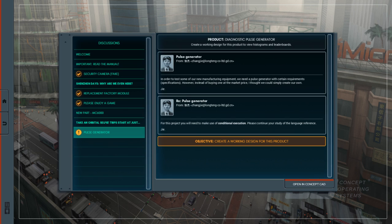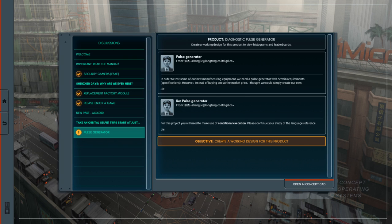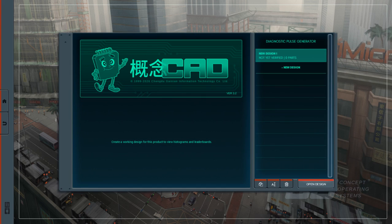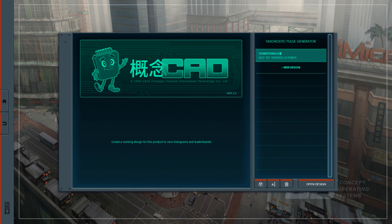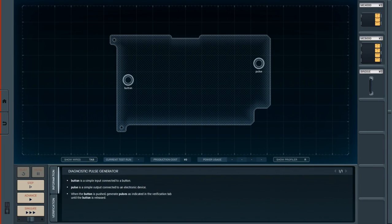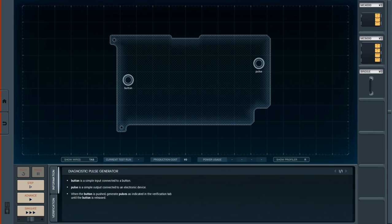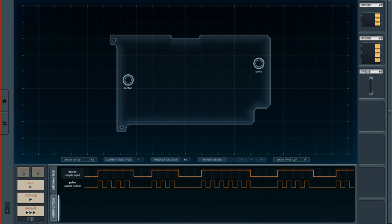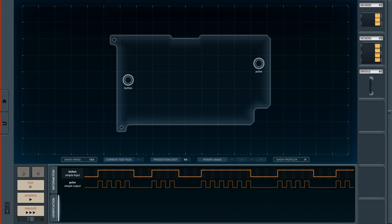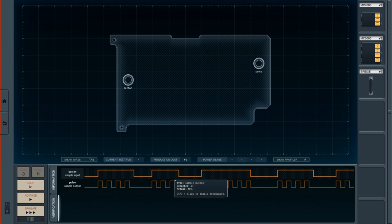So we have a new puzzle. We need a pulse generator with certain requirements. However, instead of buying one at the market price, I thought we could simply create our own. And here we're going to get to see how the game does conditional execution. Alright, we have a button and we have an output. When the button is pushed, generate pulses as indicated until the button is released.